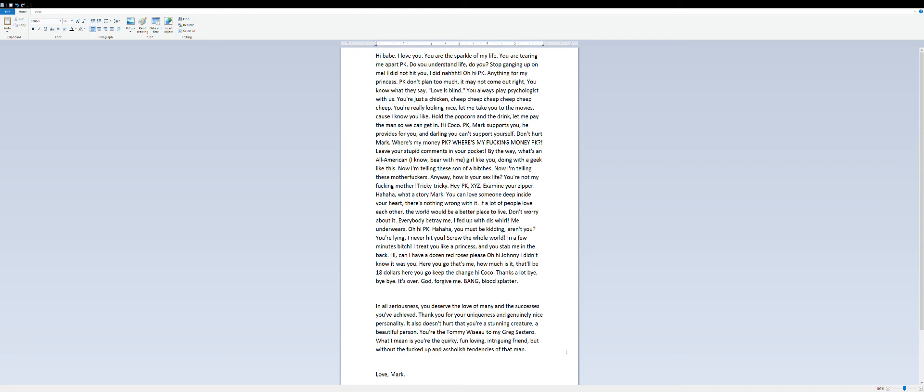You're not my fucking mother. Tricky tricky. Hey PK, XYZ. Examine your zipper. Hahaha, what a story Mark.